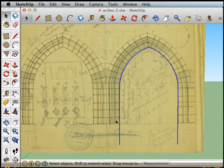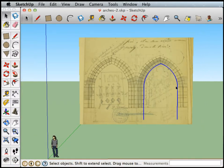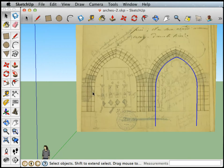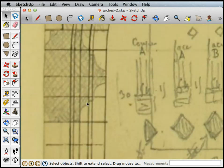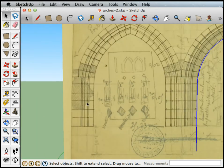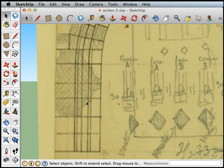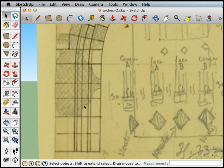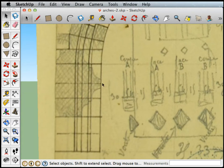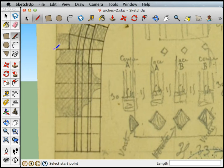Now that we've got this pathway, we just need the cross section. You can see here that they very helpfully traced out what the cross section of this column and arch looked like. We're going to trace right over it.